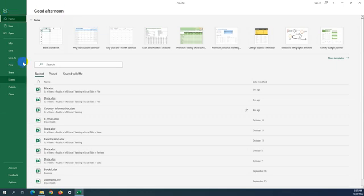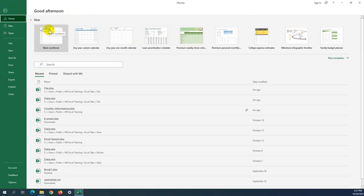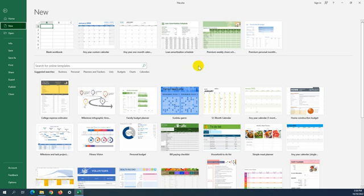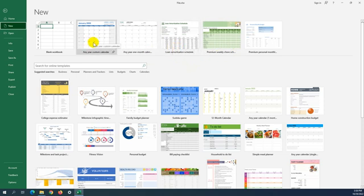In the File tab we have a group of functions. We can see the Home section. In Home, we can create a new Excel file or select any template from Microsoft. You can also search online and see more templates — for example, business templates, personal planners, trackers, list templates, charts, and calendars.